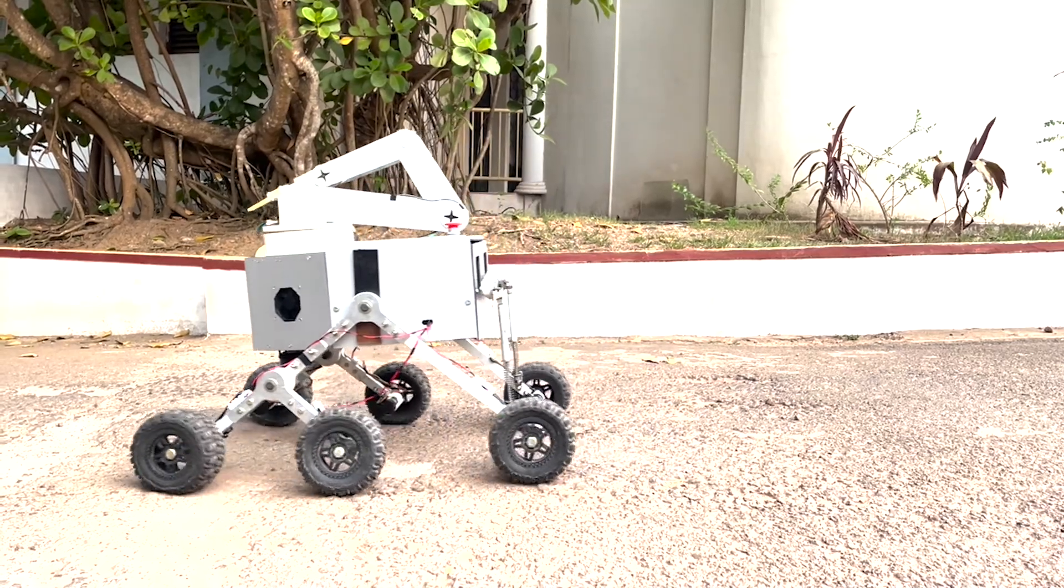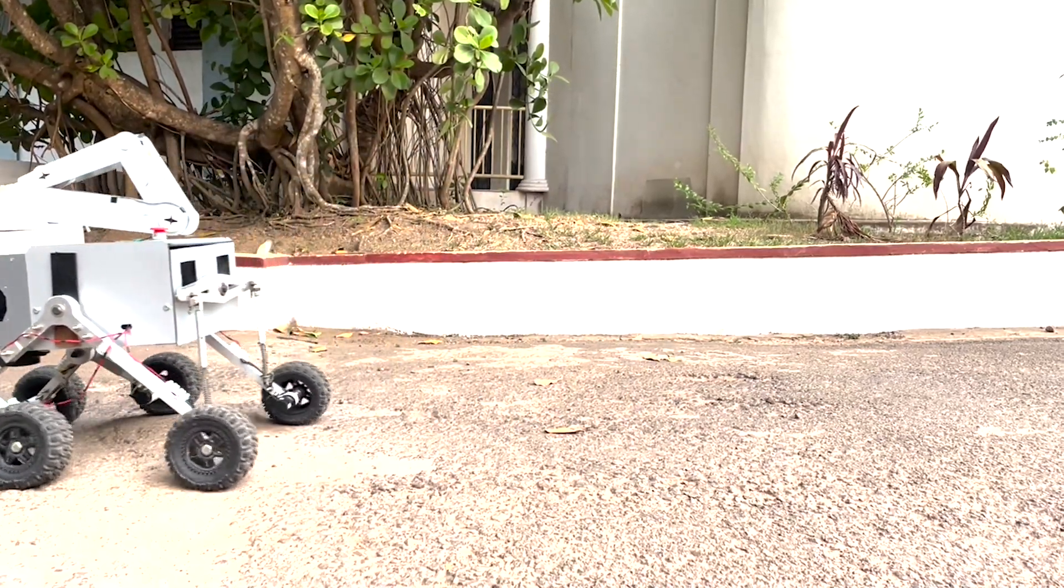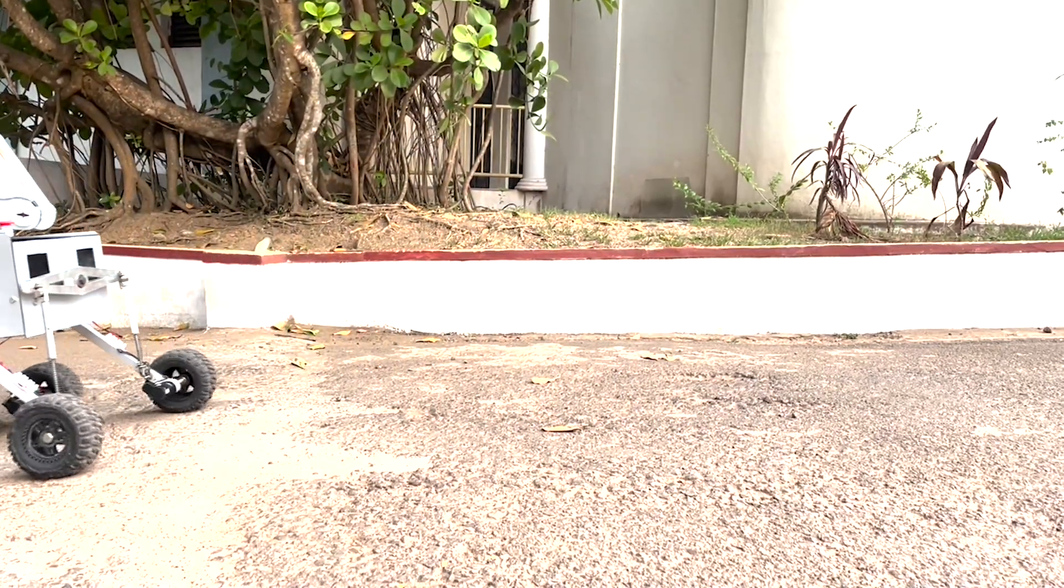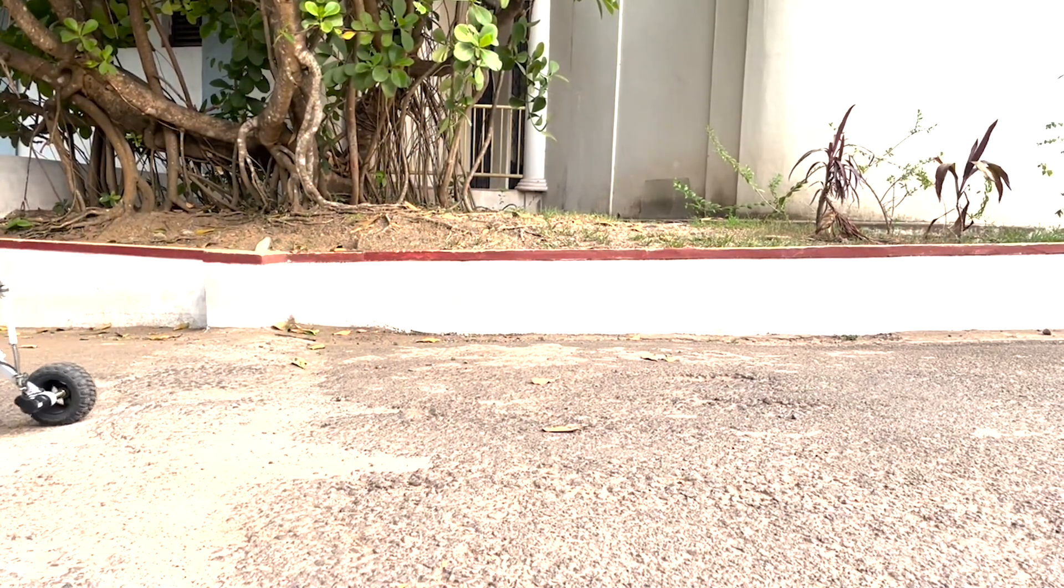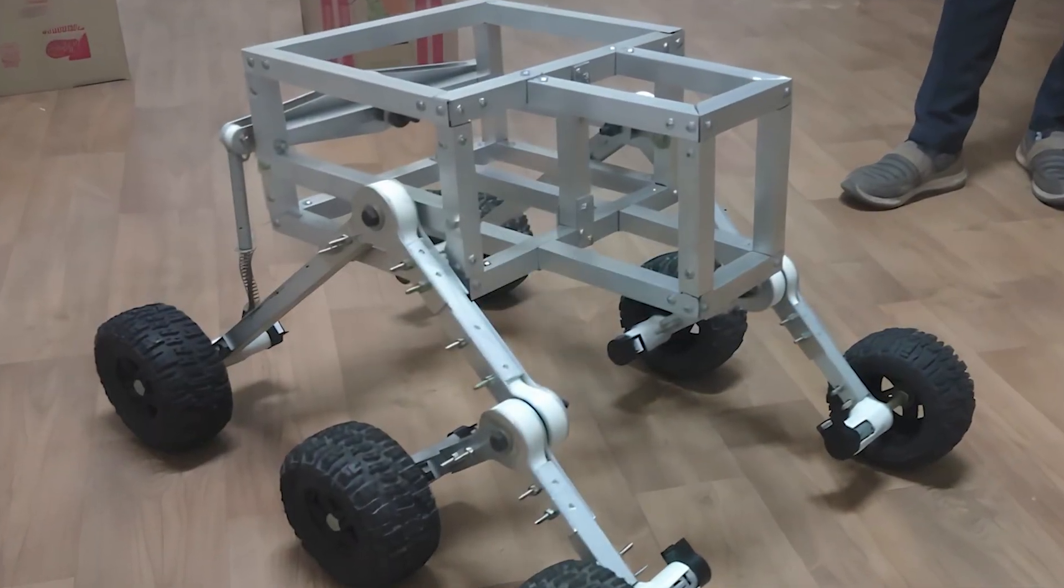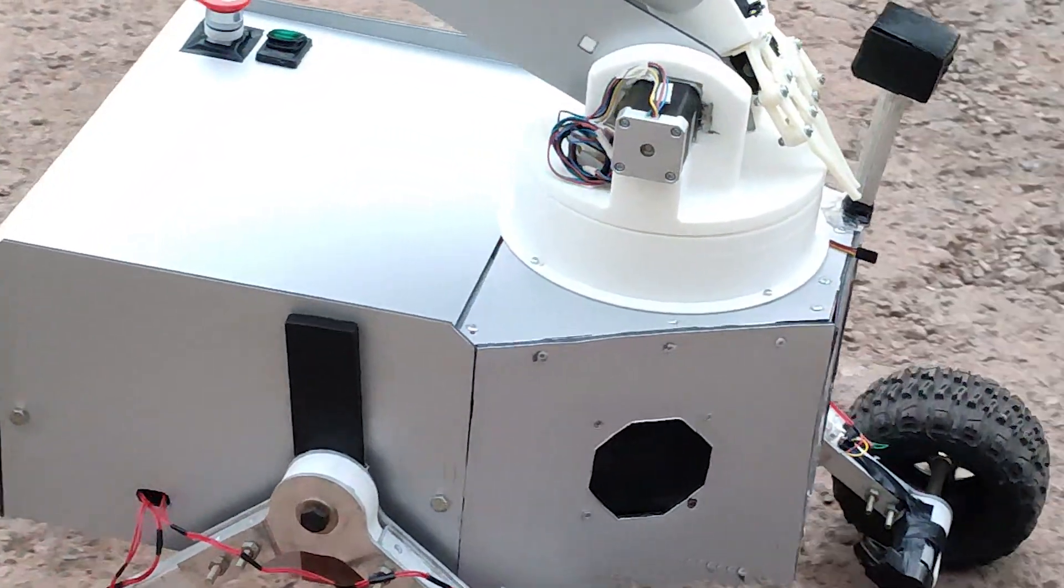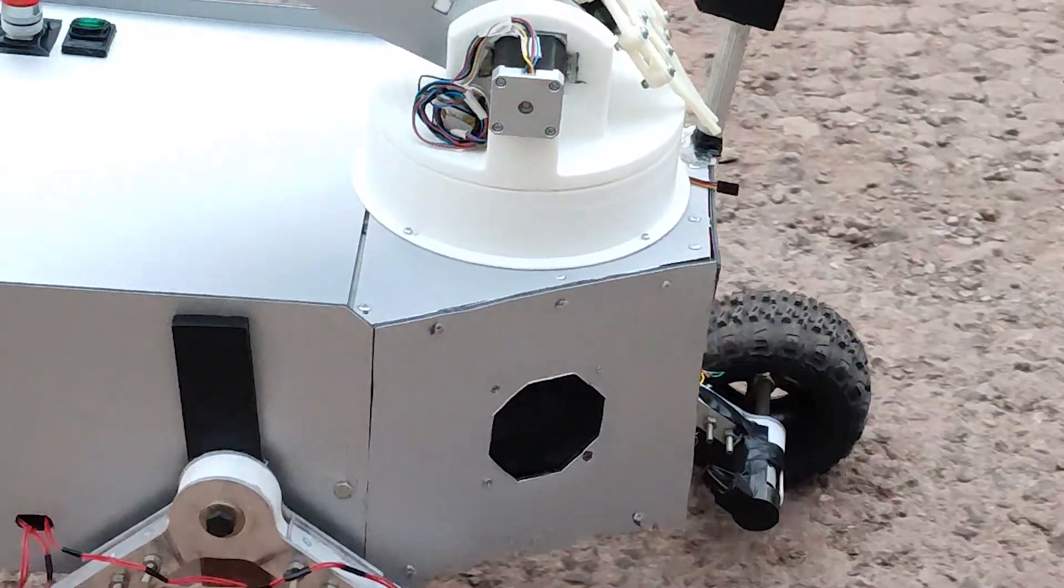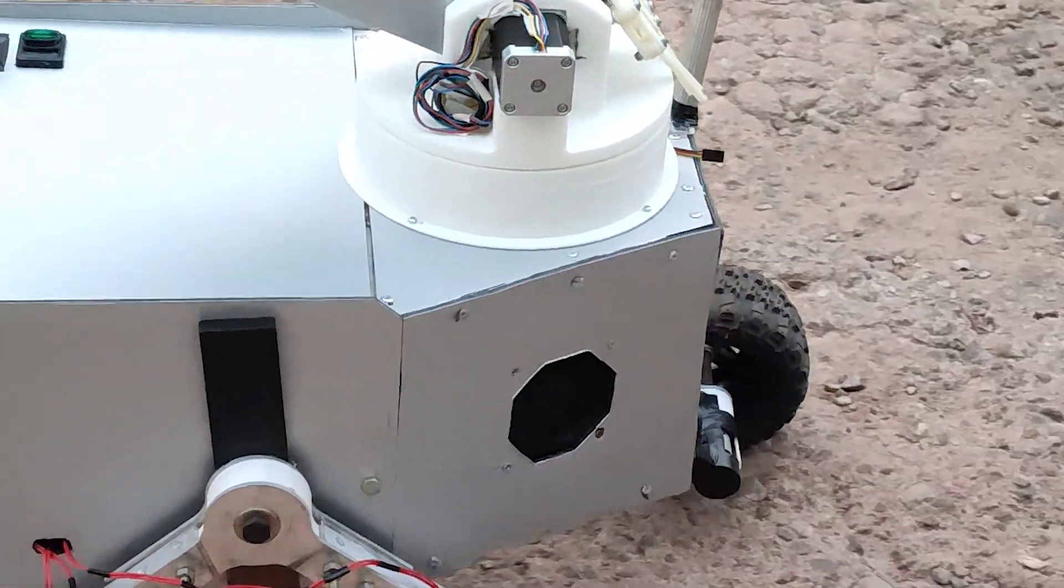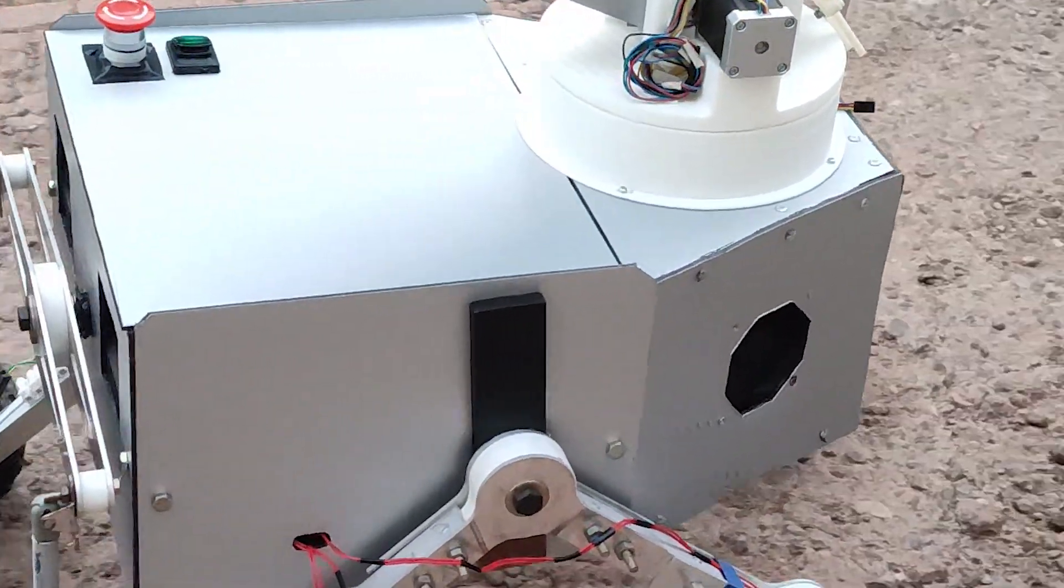Ensuring seamless performance in diverse environments, crafted for agility and durability, our rover boasts an aluminum frame with ACP side panels, striking the perfect balance between strength and lightweight design.